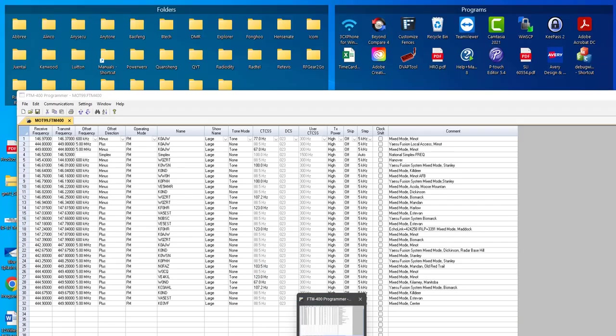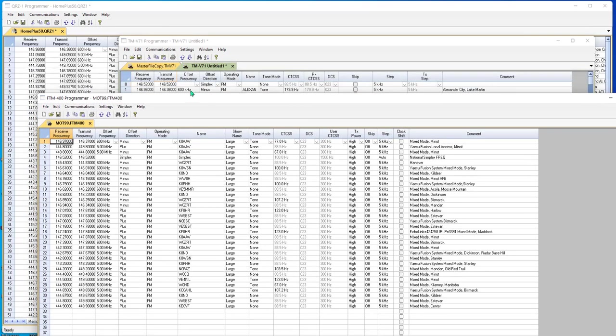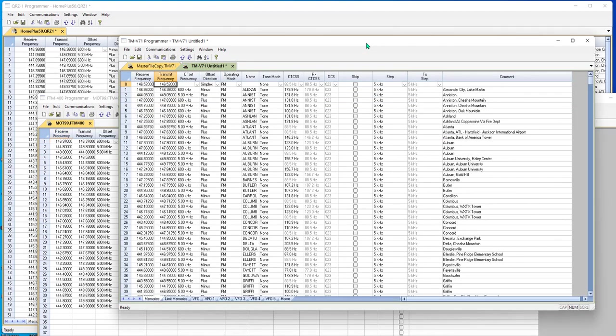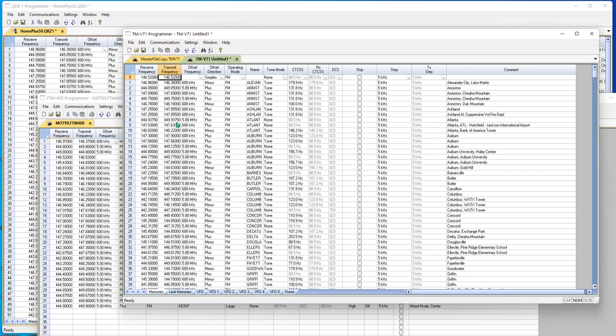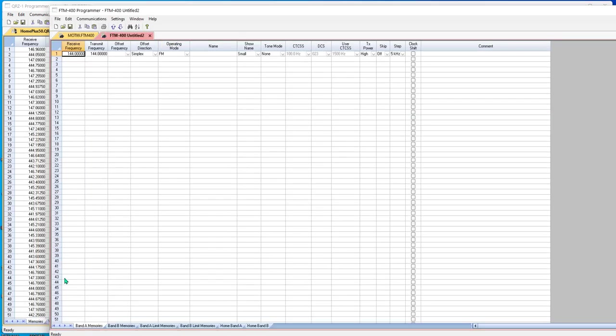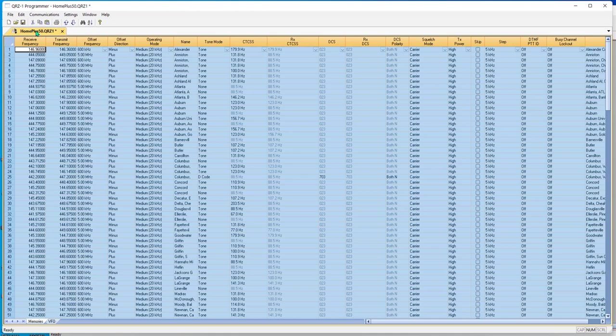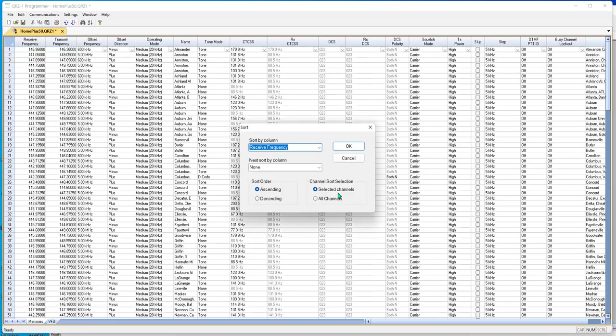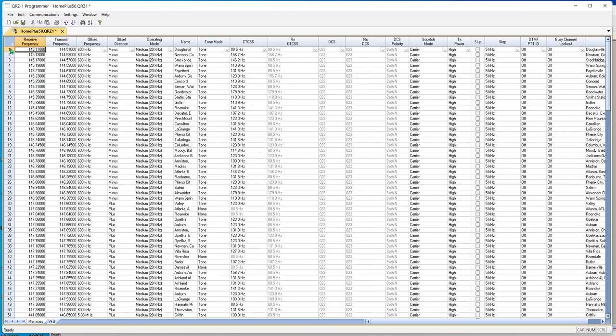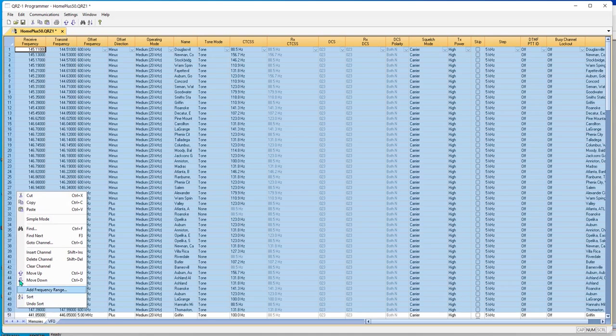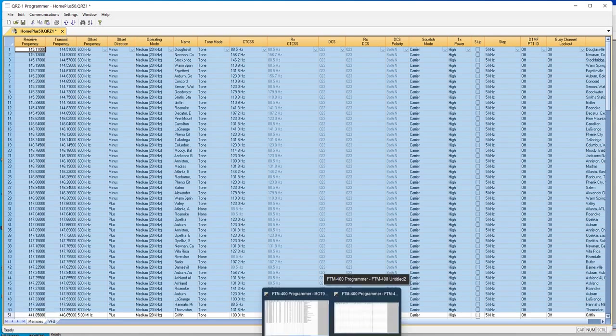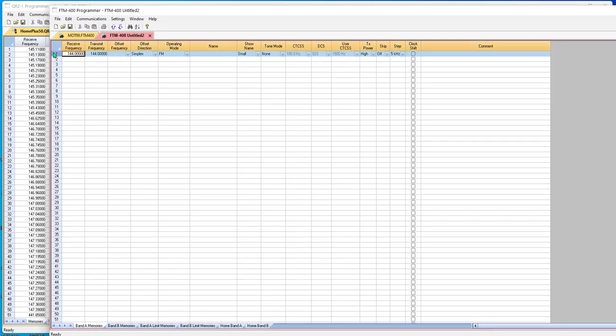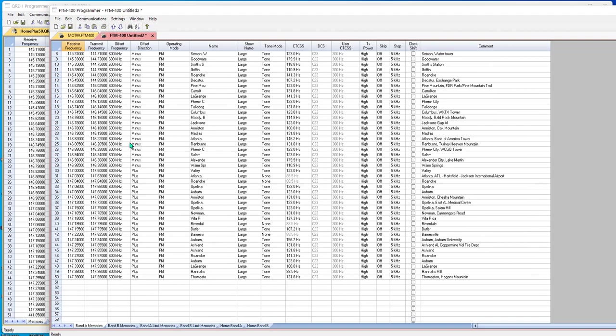Let's look at a little different style. Let's look at the FTM 400. And you notice how different the columns are here compared to everything you have in the QRZ-1. No worries. The programmer takes care of the likes and differences. This is the FTM 400. And it has band A memories and band B memories. And let's say I want 2 meters on the top and 440 on the bottom. I'm going to go back into my original file. I'm going to do edit, sort, on receive frequency, all channels, and tell it OK. Now I'm going to pick up my 2 meter. And I'm going to copy. I'm going to go to my 400. And I'm going to paste. That gets all of those taken care of.